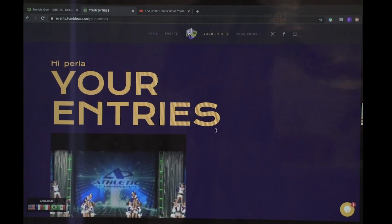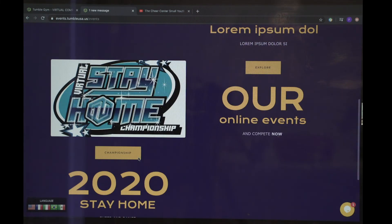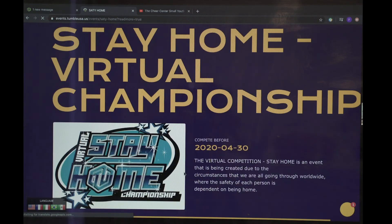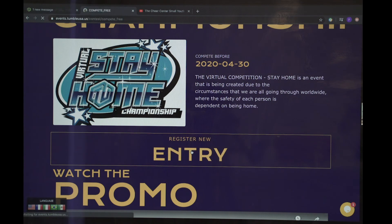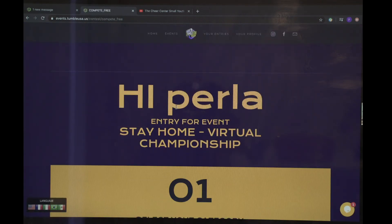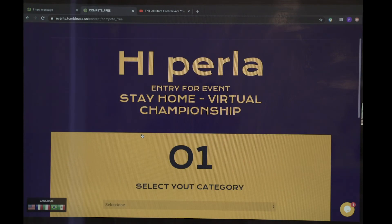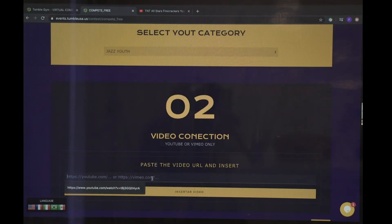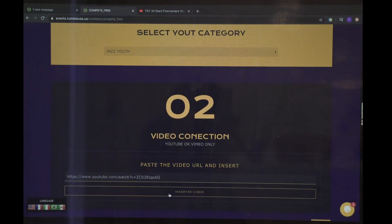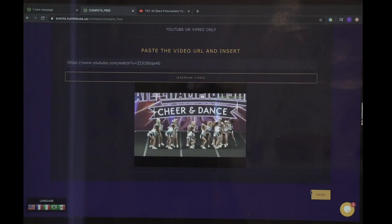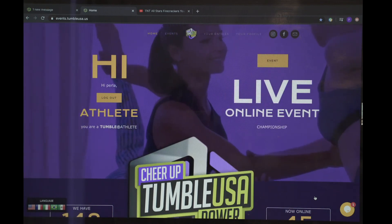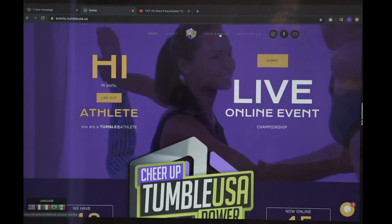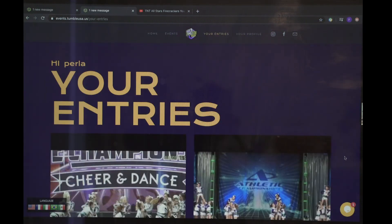If you would like to submit a dance video, you will visit event, Stay Home Championship, and register your next entry. Once again, you must have your YouTube link ready to go. Repeat the steps: step one, your category; step two, upload link, insert video, and save. If you would like to verify that entry, once again, you visit your entries, and you will find both entries to the Stay Home competition.